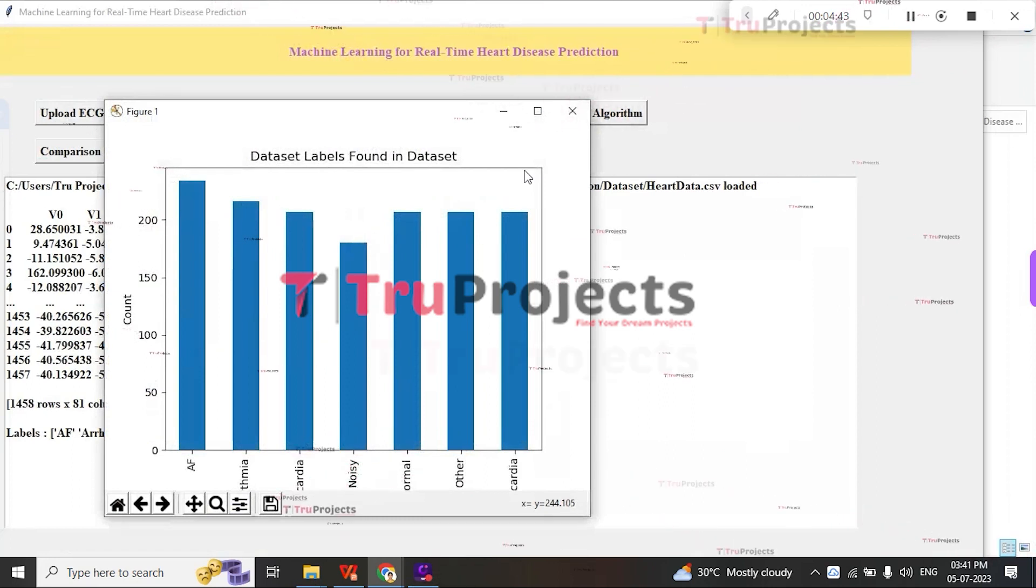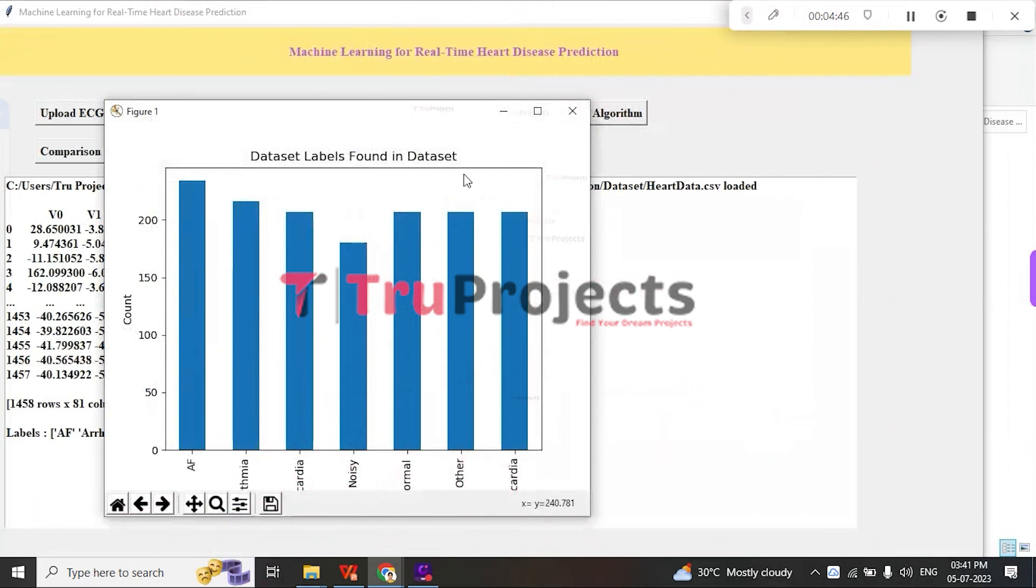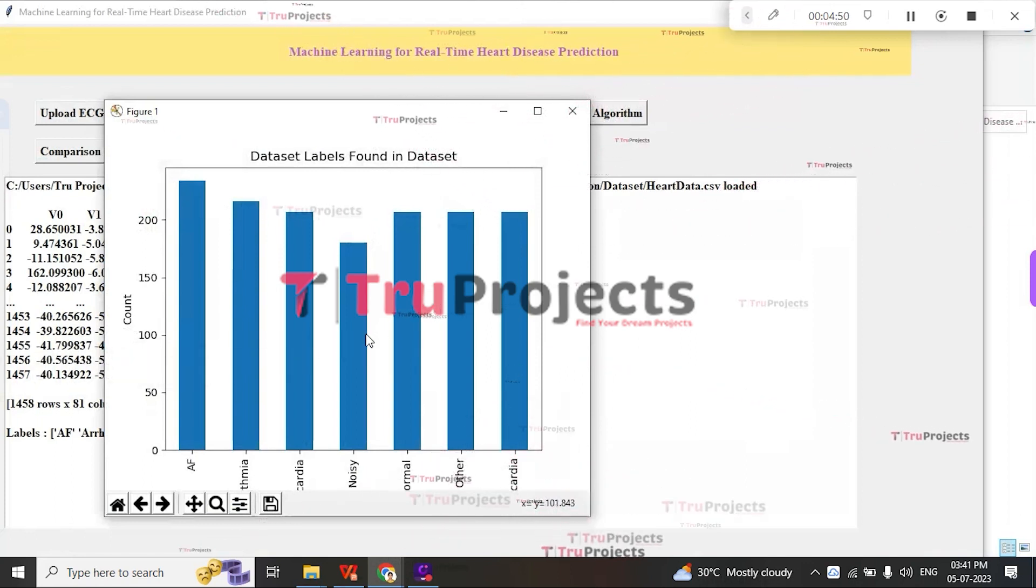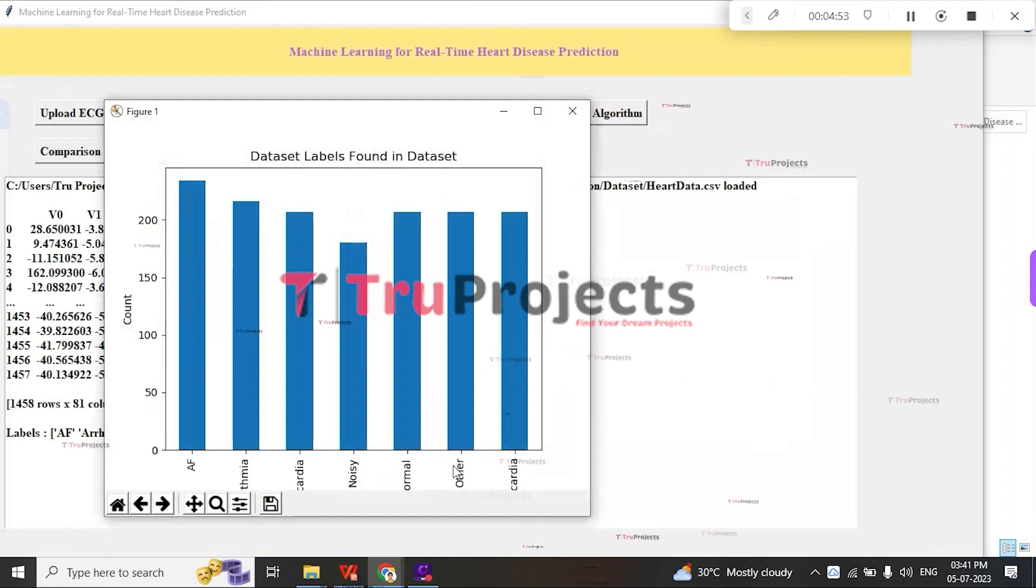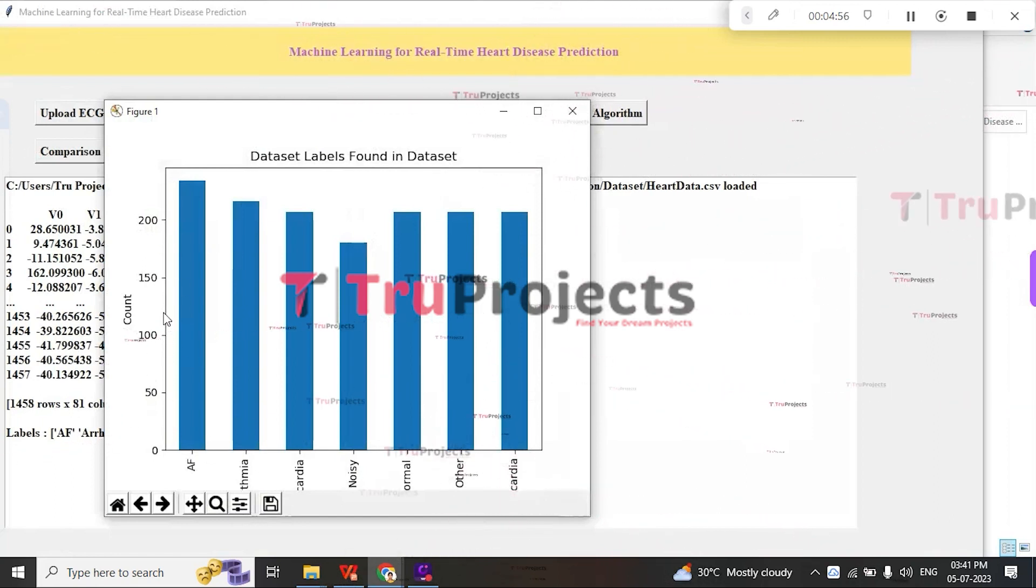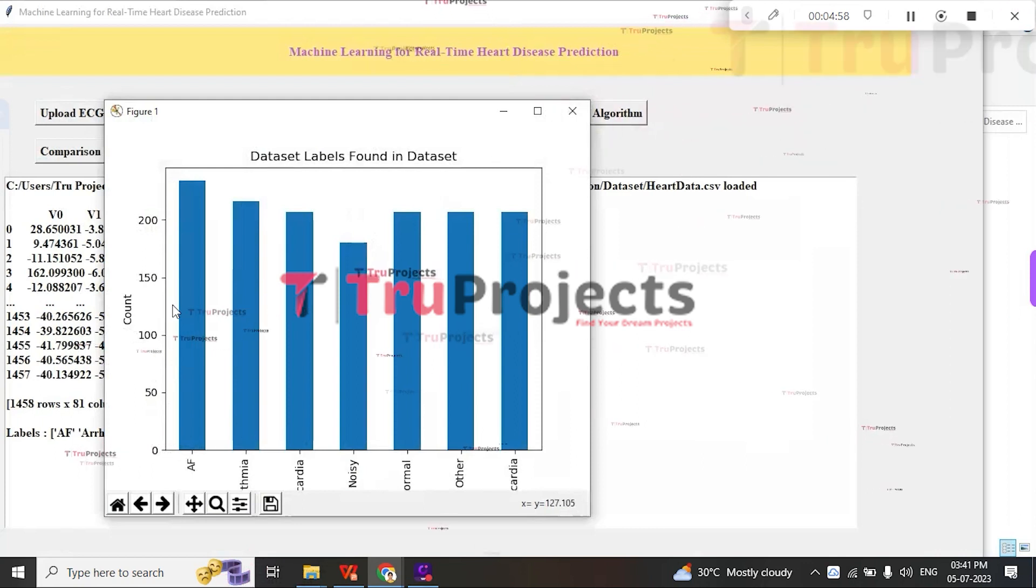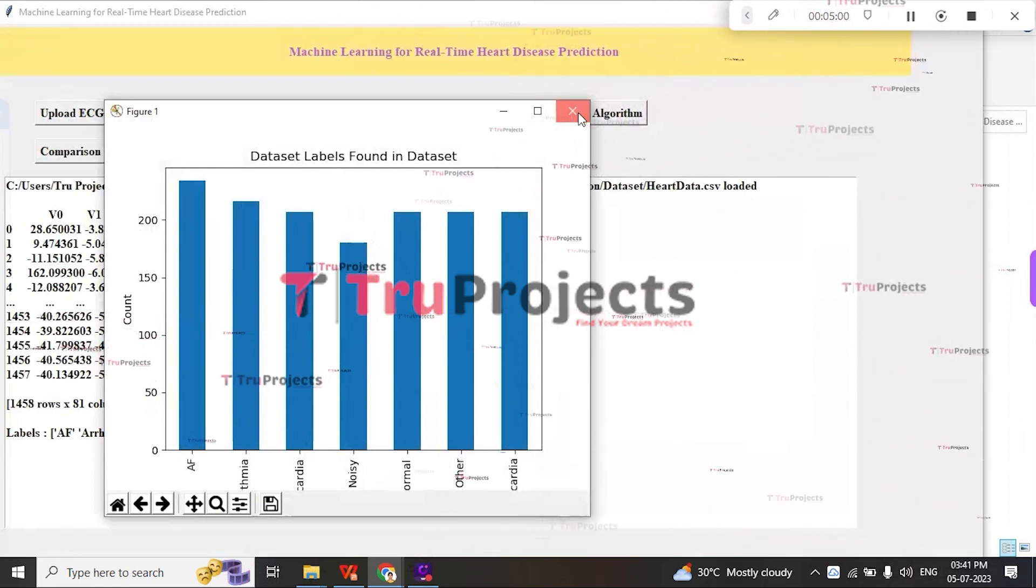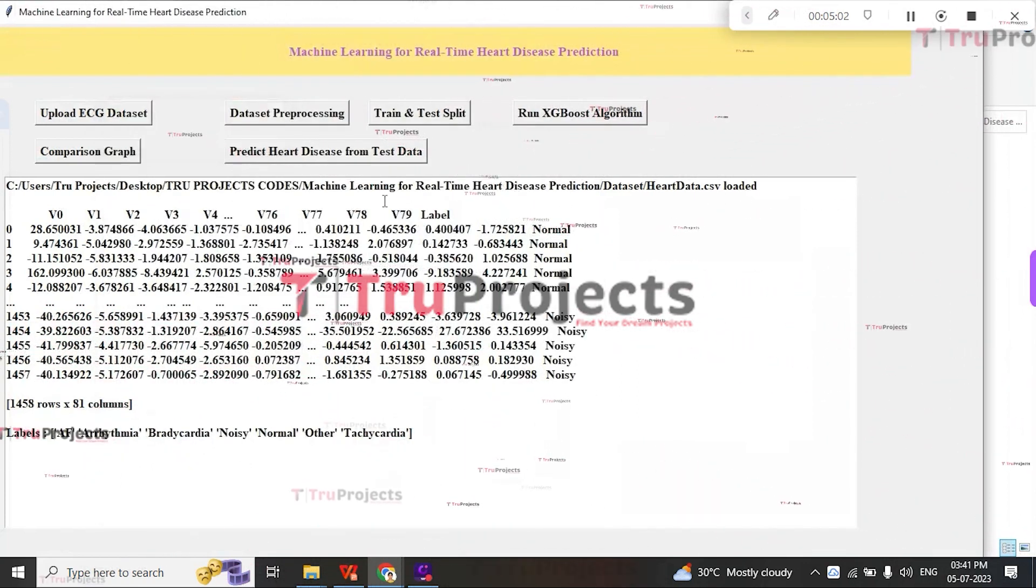Here we get a graph that represents the dataset labels. In this graph, the X-axis represents the heart disease names, and the Y-axis represents the count of disease records found in the dataset. Close this graph.